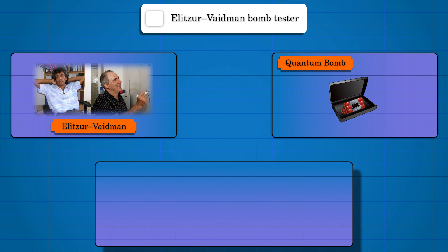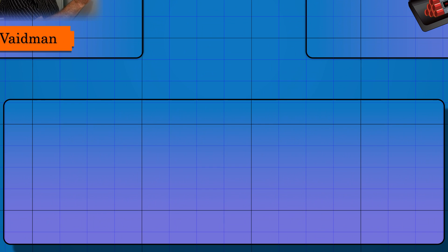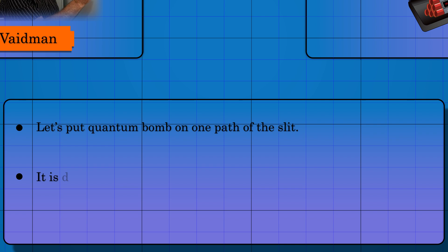Okay, the bomb is like a detector. So there is a 50% chance that the photon will go through that slit and blast. But there is also a 50% chance that it doesn't go through it and instead goes through the second slit.